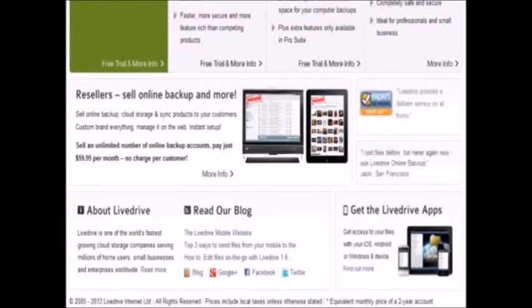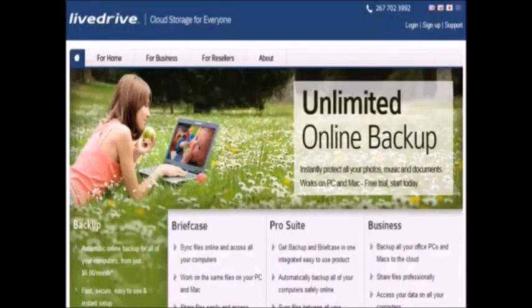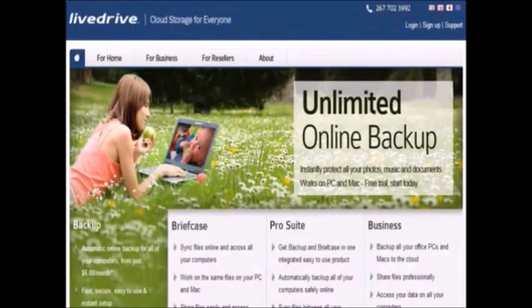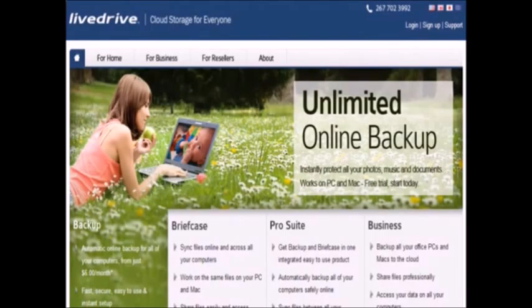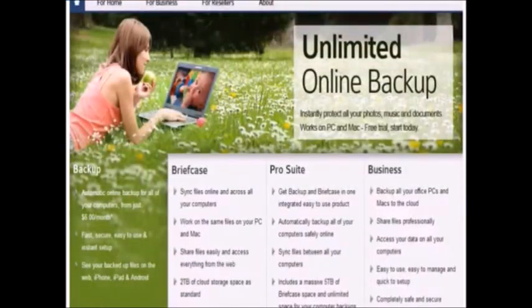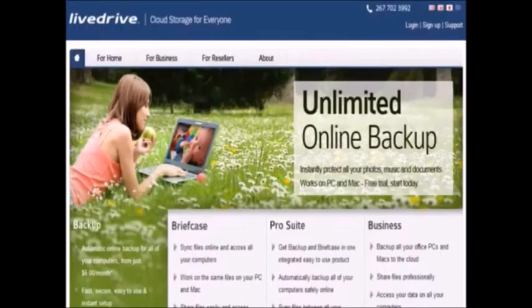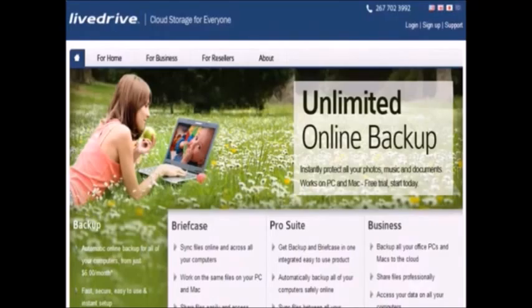The customer support was unreal as well. I couldn't believe their customer support response time. I sent an email asking a simple question and within minutes I had an email from them. Their service is truly running 24 hours a day. One last thing to note is their prices. I can't believe you can get unlimited backup for pennies a day.